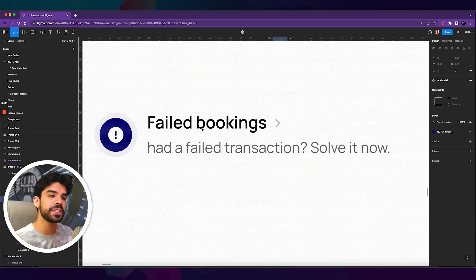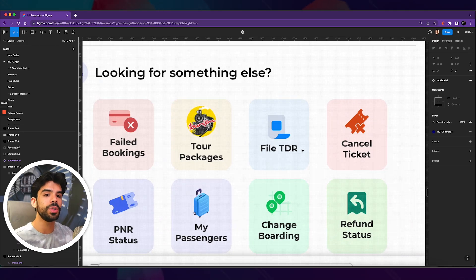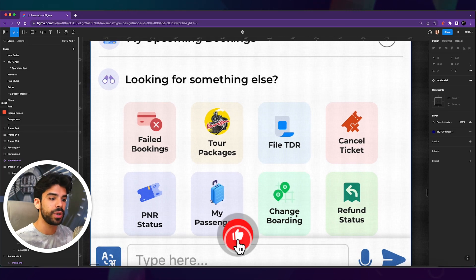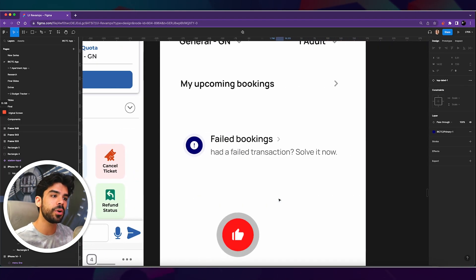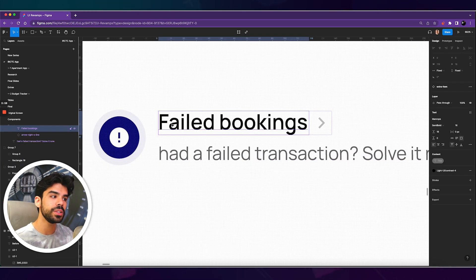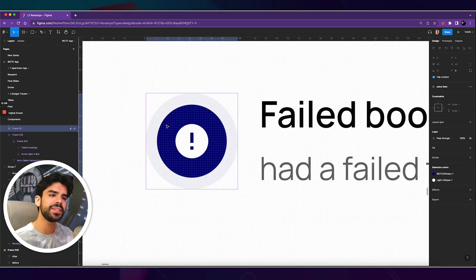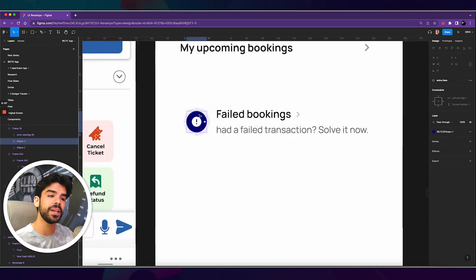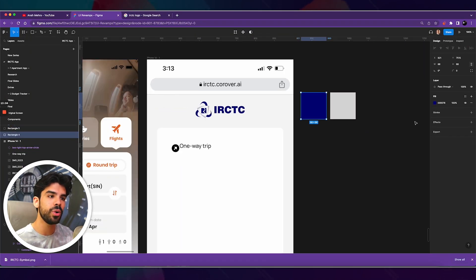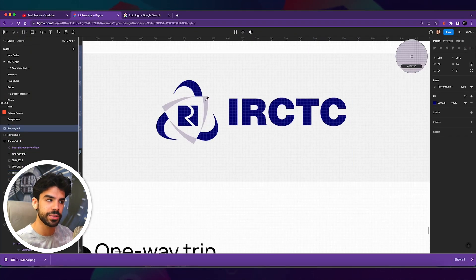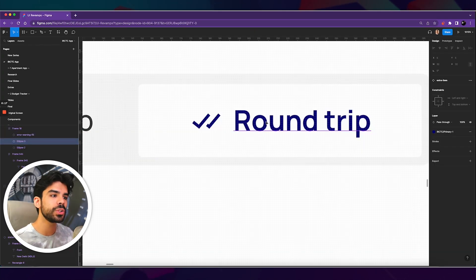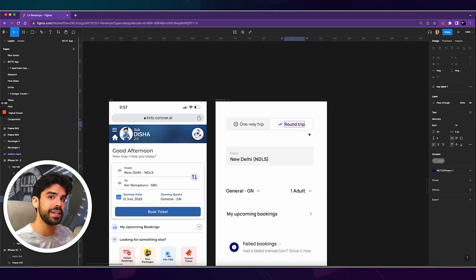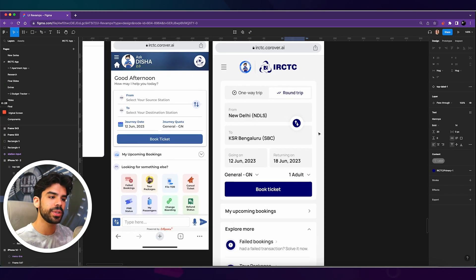And then a very big change was to make sure that instead of these icons, I actually give space for a subtext because as a newcomer, I would not even know what to expect under file TDR or I would not know what is change boarding because I am not a regular traveler. So it's very important to have space for a subtext. And even here, notice how the top line is in semi bold and the bottom line is in regular. And instead of having just a simple icon, I've put the primary color from the IRCTC's logo. So I took this logo and I chose two colors, this one and this one. So I declared them in my palette as IRCTC primary 1 and IRCTC primary 2. So the colors sort of reflect a bit of their brand identity.